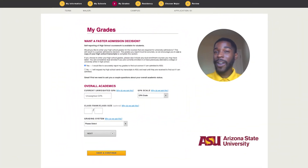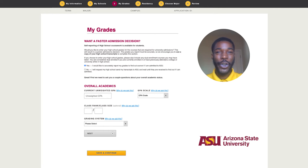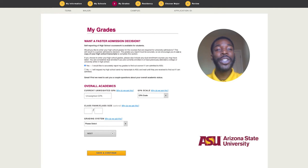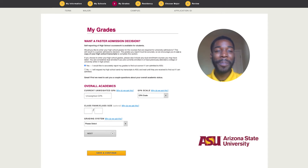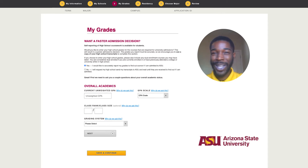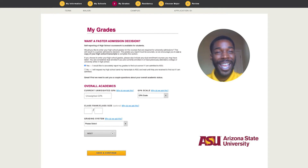You will follow these steps to self-report your grades. For each academic year, 9th through 12th, you will enter all courses and grades individually for each subject area, including English, math, science, social science, language, fine arts, electives, and more.